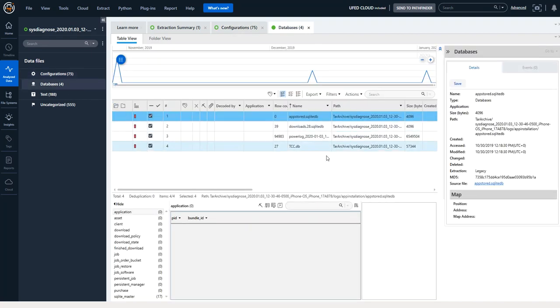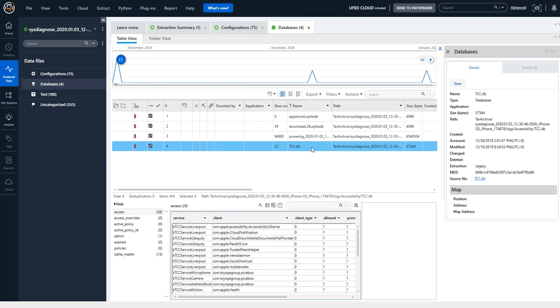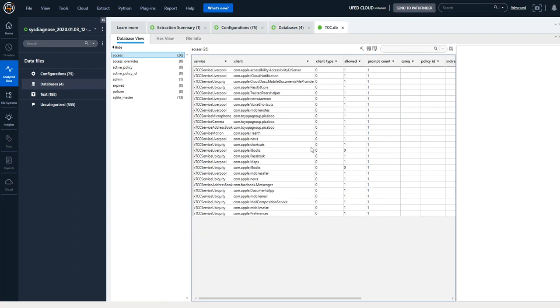The databases are helpful and you'll see I did one on TCCDB, my favorite database. I always go and I look at this one and see what has access to different clients and services.